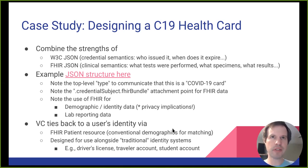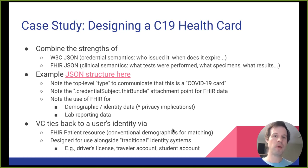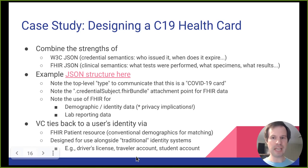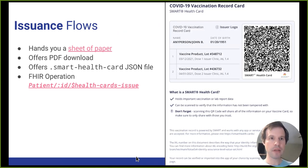This health card is tied back to an individual's identity using demographic attributes like name and birth date, but it doesn't prove who you are — it demonstrates that someone with that name and birth date received a specific immunization. It's designed to be used alongside traditional forms of identity: a physical driver's license, state ID, a student account in a student information system, or a traveler account on an airline website. The verifier needs to know who you are before they can evaluate the health card.